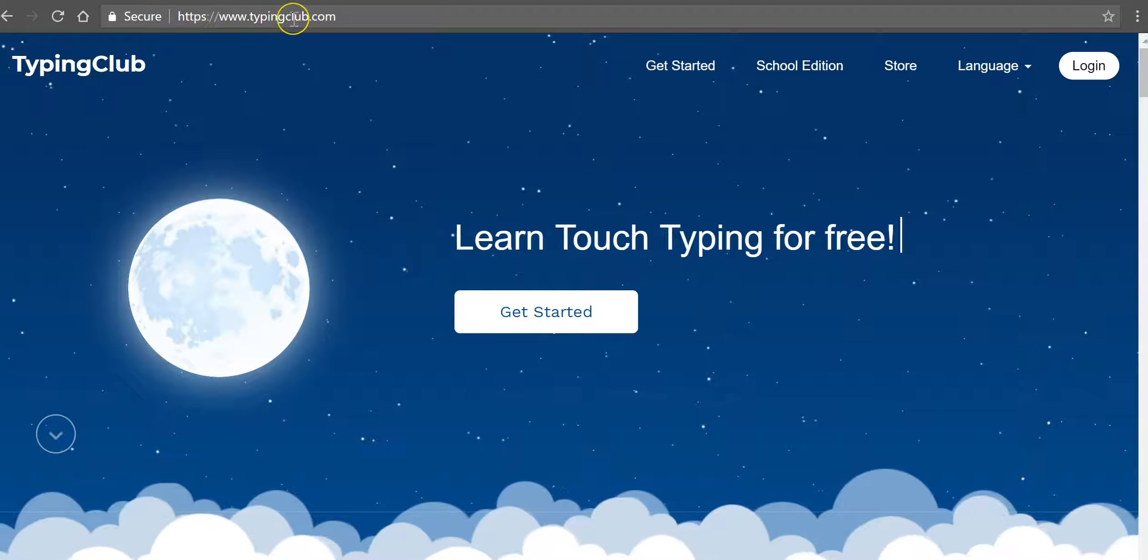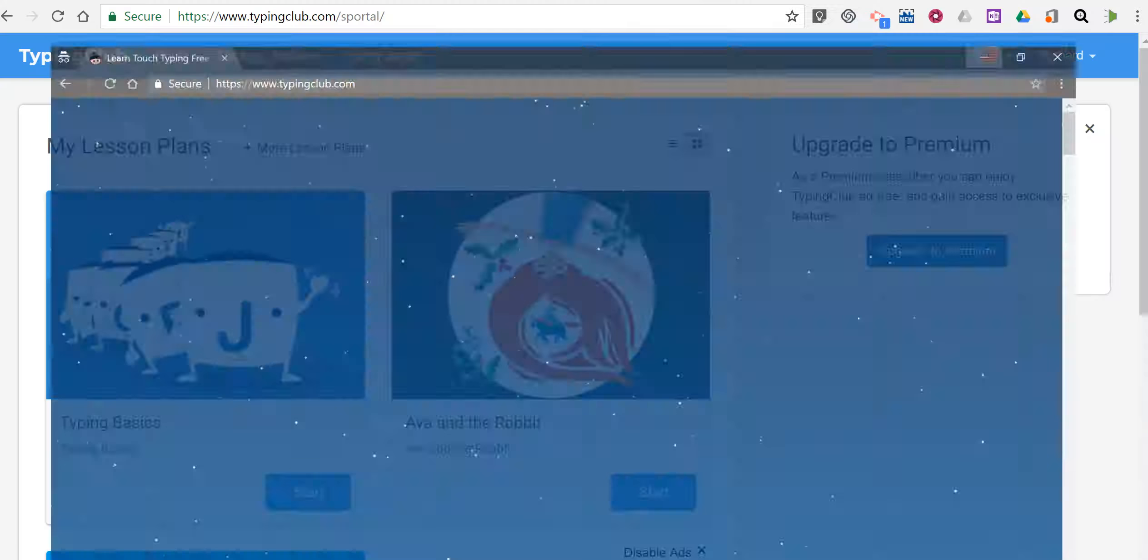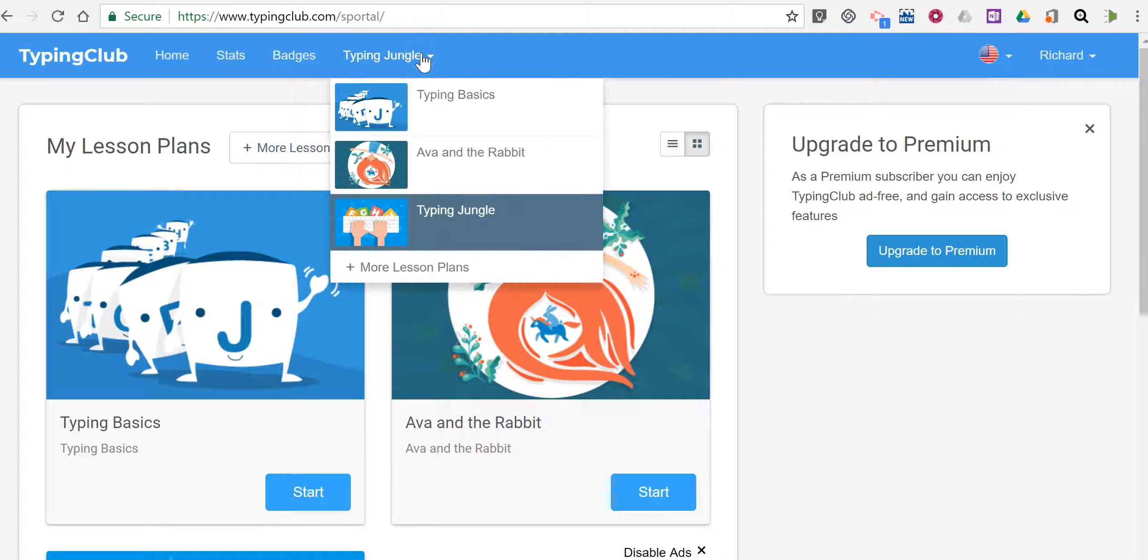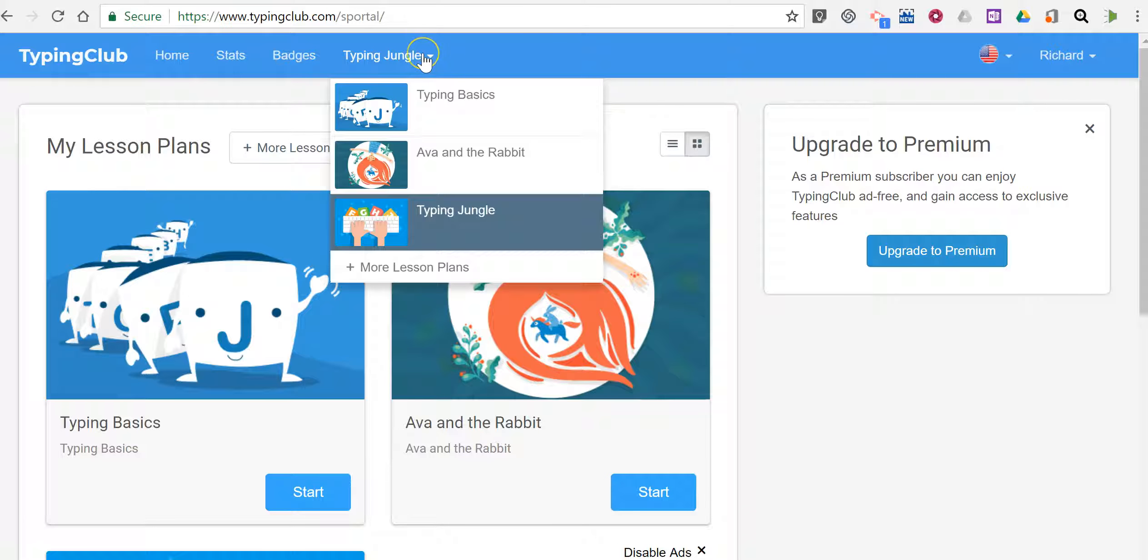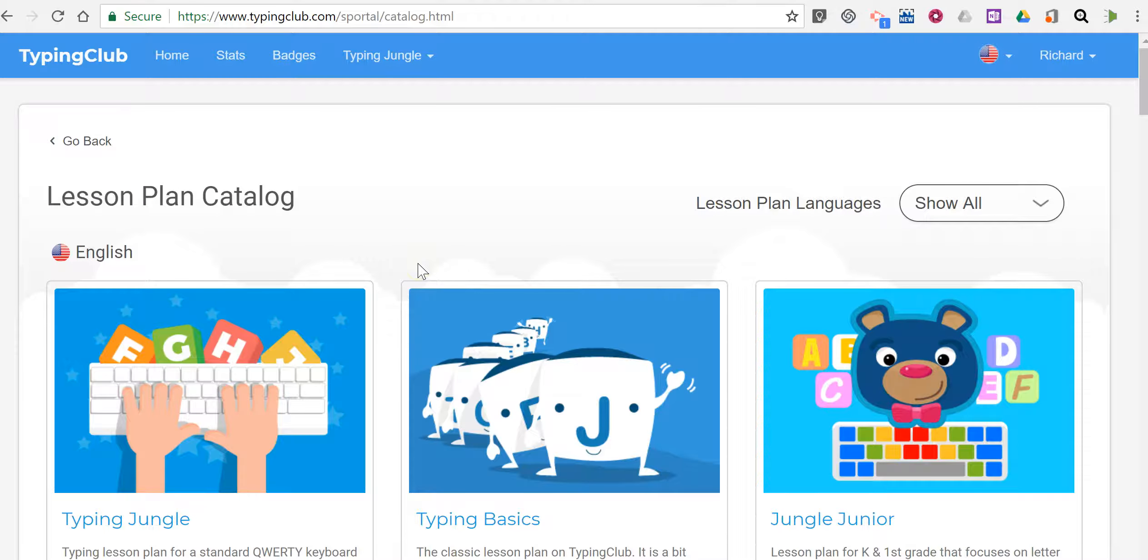You'll find it at typingclub.com and I'm already signed into an account here. In the top menu under Typing Jungle, which is the default lesson for kids, you can go down and find more lesson plans.